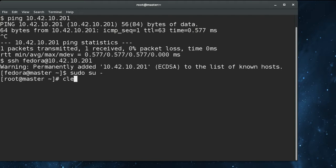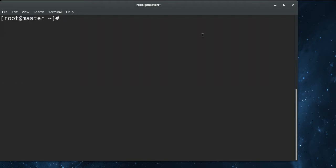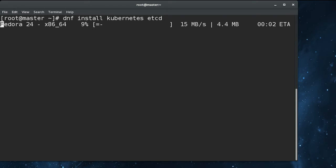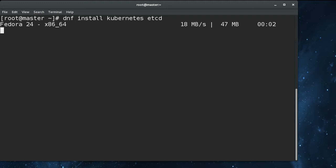We got a brand new Fedora 24 cloud install. The first thing we're going to do is install Kubernetes and etcd. I'm pretty sure that the Kubernetes package installs both the master and node packages as soon as the metadata syncs here.